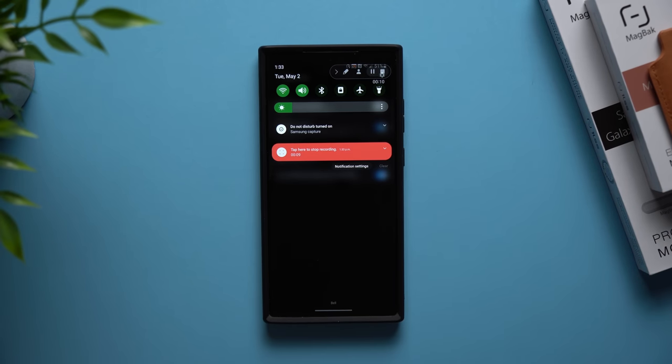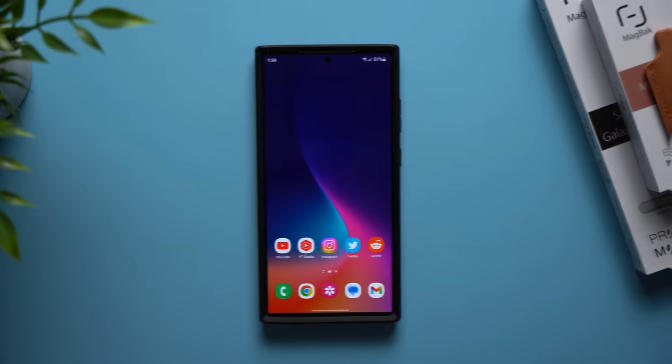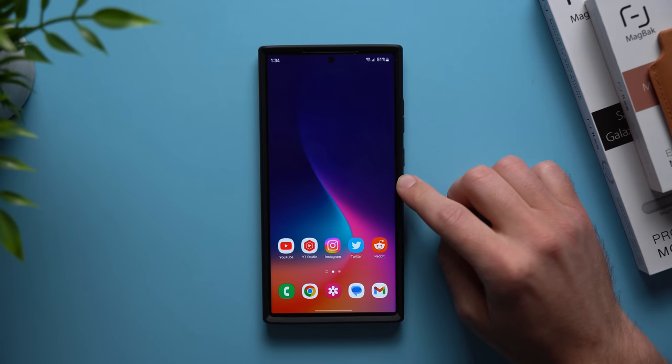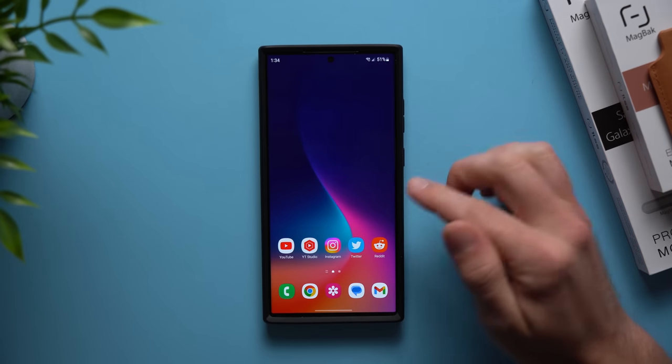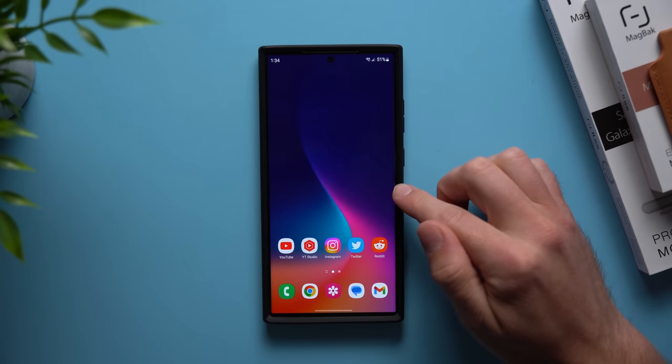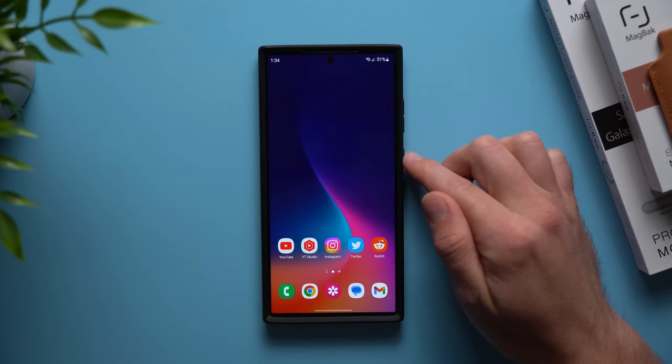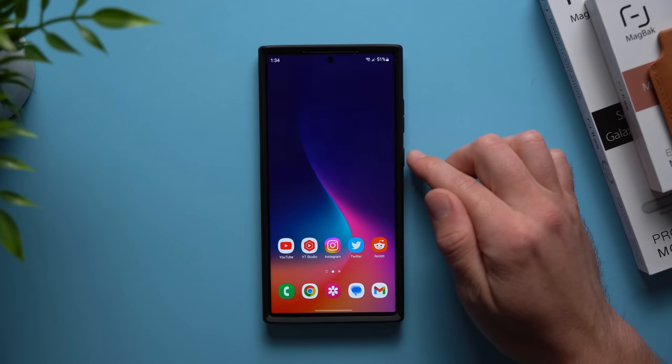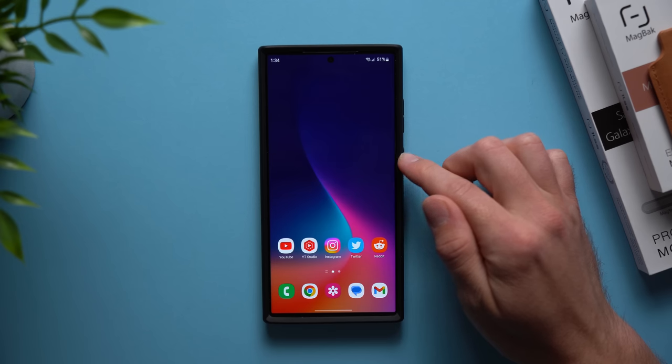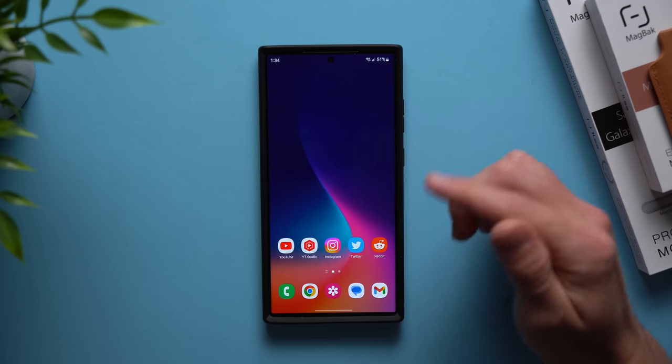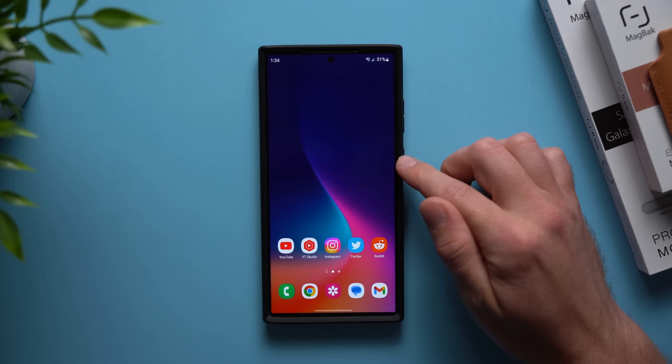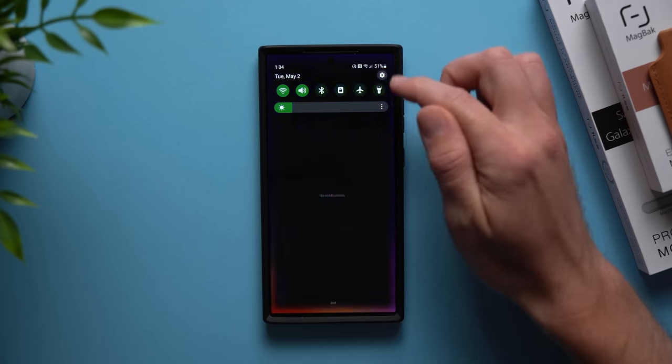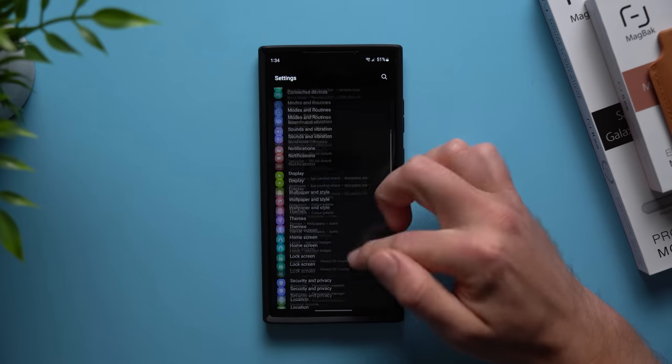Now one of the first things you probably did when you got your Samsung Galaxy phone, and I even had this in my own first things to do video, is you changed what long pressing your power button does. Because by default it brings up the Bixby assistant, but a lot of people don't want that and they want their normal power options menu back.